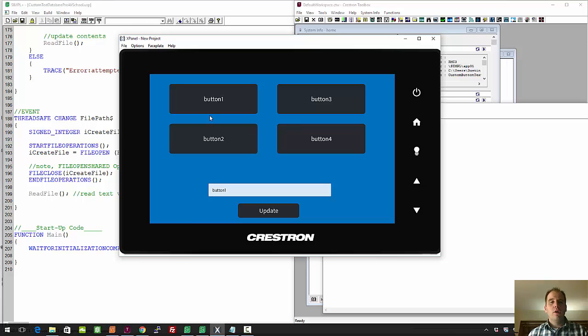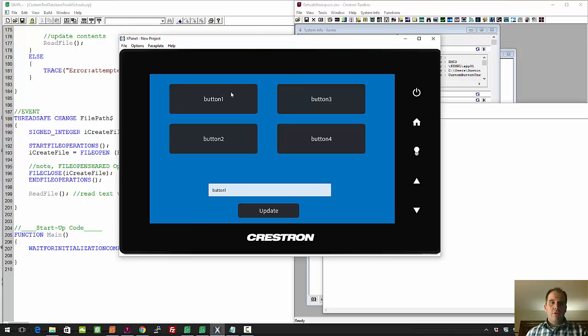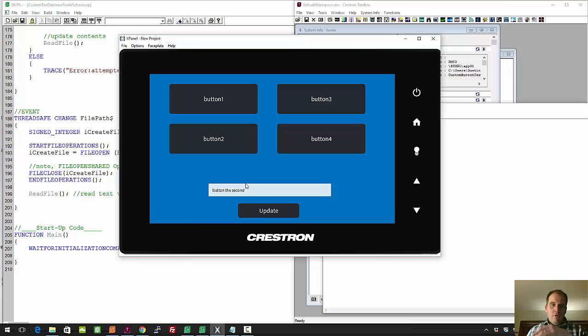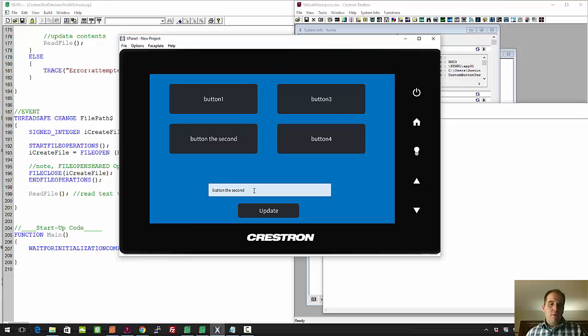I'll just show you how you kind of connect it. Basically, the way this works is you press on a button to change it, it'll update the text below, and I can change this to something new, update it, and it'll keep that even through a reboot. You can see again here I can change it back pretty easily.